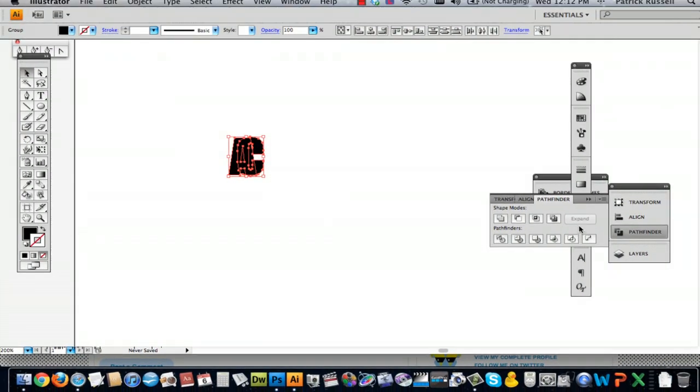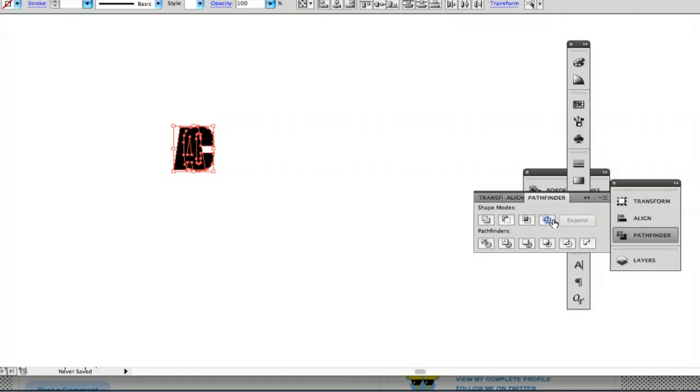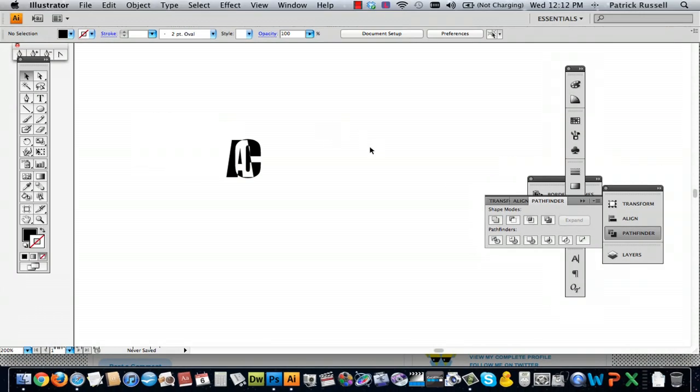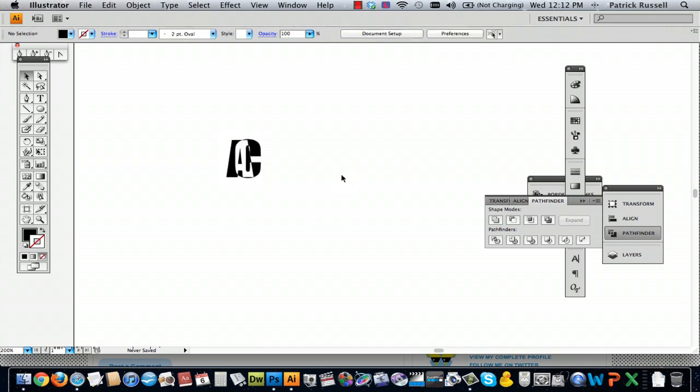So you've got your text selected, just go to this button which is exclude and hit that. Then it will give you a shape that excludes the overlapping areas.